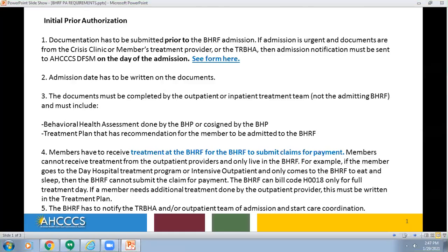There are three topics that we will go over during this presentation: the Initial Prior Authorization, Continued Stay Authorization Request, and Additional Requirements.